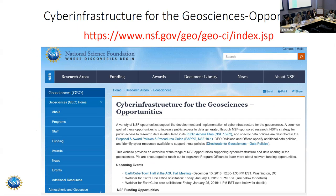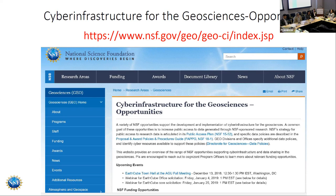Before getting into the background of what EarthCube is about, I'll point out this website on the geosciences directorate web page called Cyberinfrastructure for the Geosciences Opportunities. This is where we attempt to lay out all of the different activities, whether they're about data policies, things at the division level, directorate level, or elsewhere in the foundation that might be of interest to the geosciences. I would recommend you go to this website to get an idea of what kinds of opportunities are available from the foundation for Earth scientists and geoscientists.